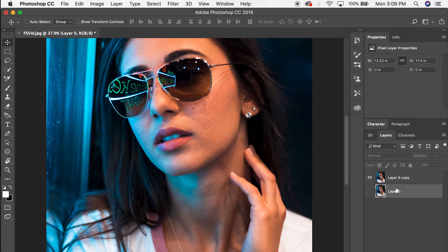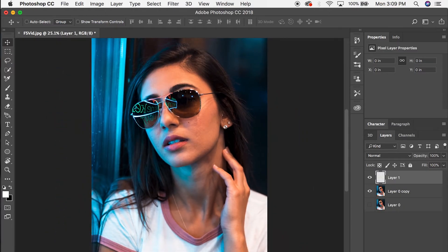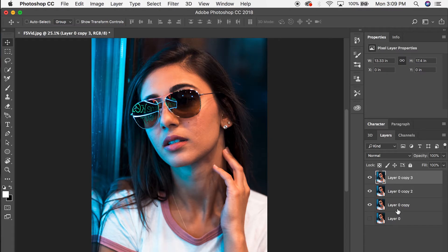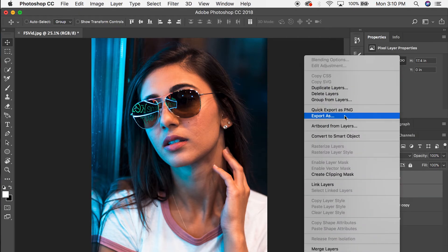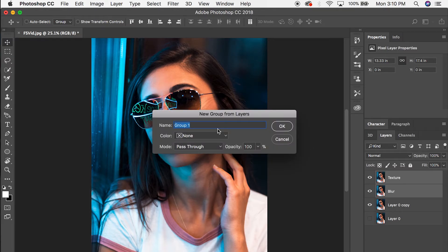I'm going to hide the bottom layer, select the top layer, and the first thing I want to do after duplicating is duplicate it two more times. On the second duplicate we're going to name it 'blur,' and the next layer above that we're going to rename 'texture.' Then we're going to take these two layers and group them, calling the group 'FS' — short for frequency separation.